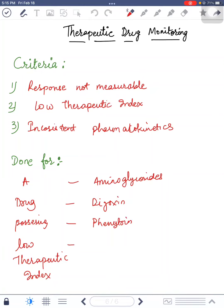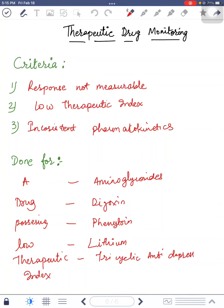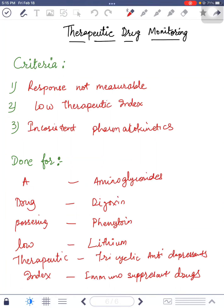L stands for lithium, T is for tricyclic antidepressants, and I is for immunosuppressant drugs like cyclosporine and tacrolimus. That's one minute and I'll see you in another video — thank you.